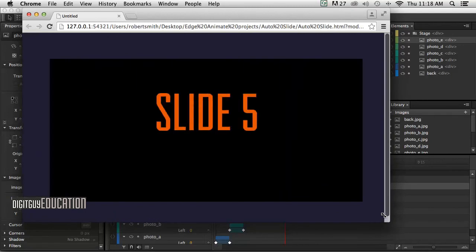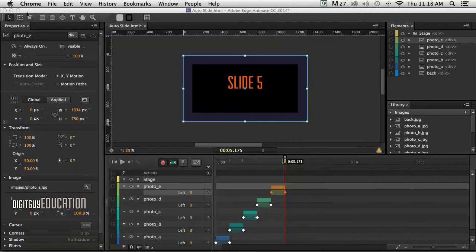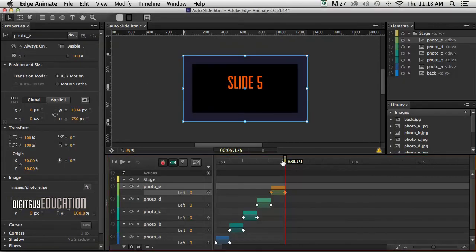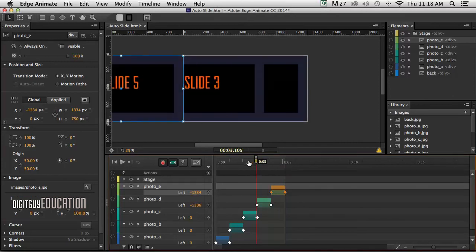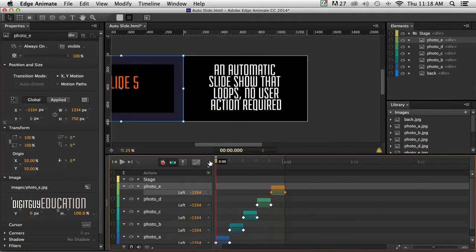You notice we don't have much control over it. They just seem to play and then stop. Now, we want this to be an automatic slideshow that just keeps going and going. And to do that, we need to add some triggers on our timeline. Now, that sounds a bit scary. It's got something to do with code, but it's simply cut and paste. And we'll do that in the next video.